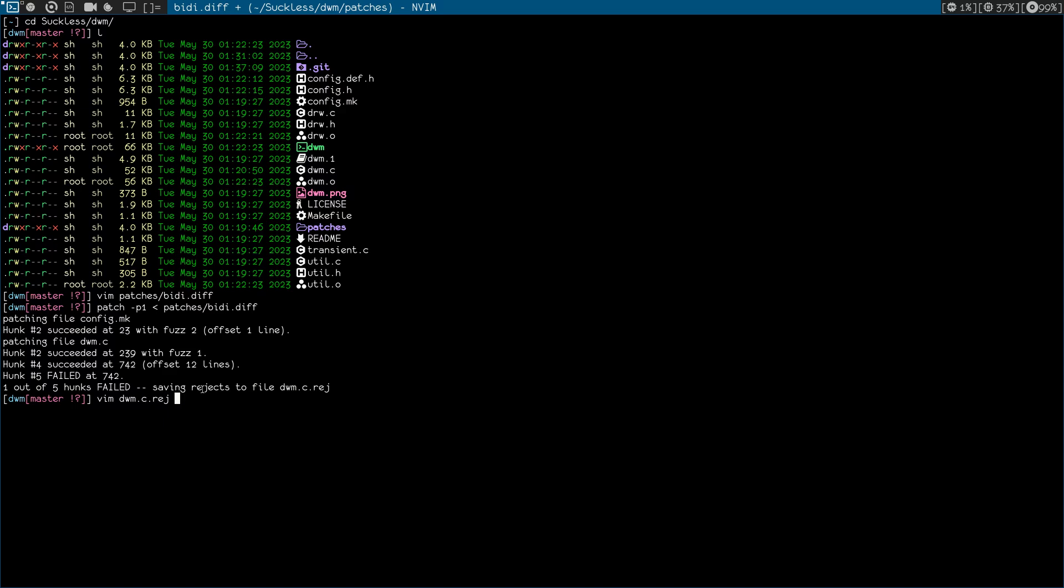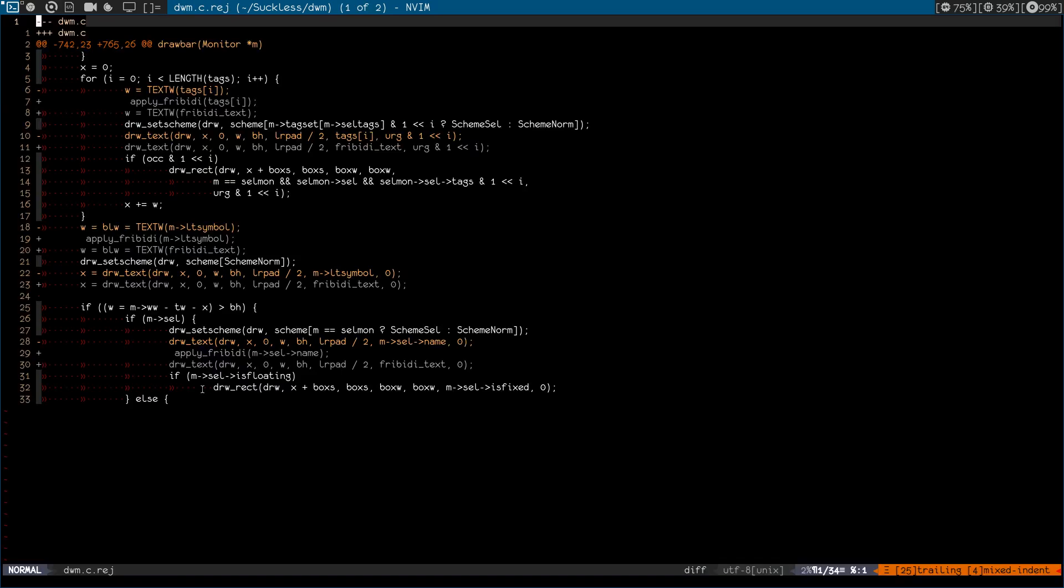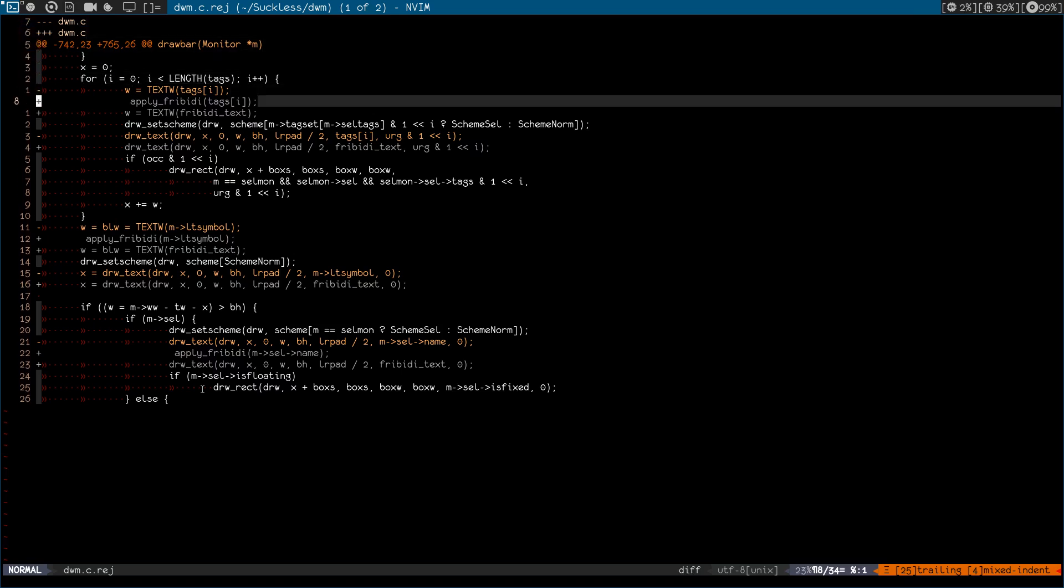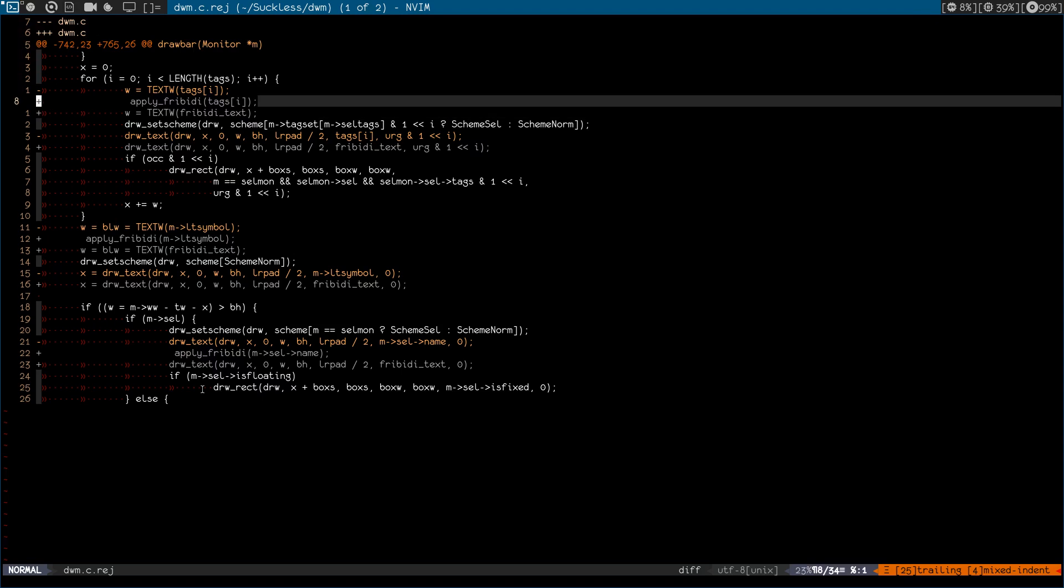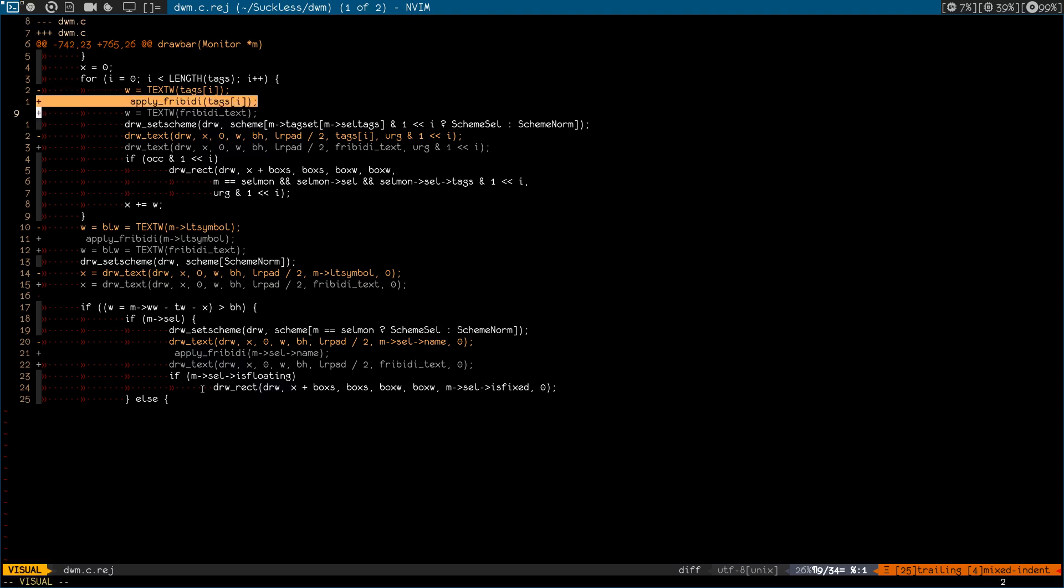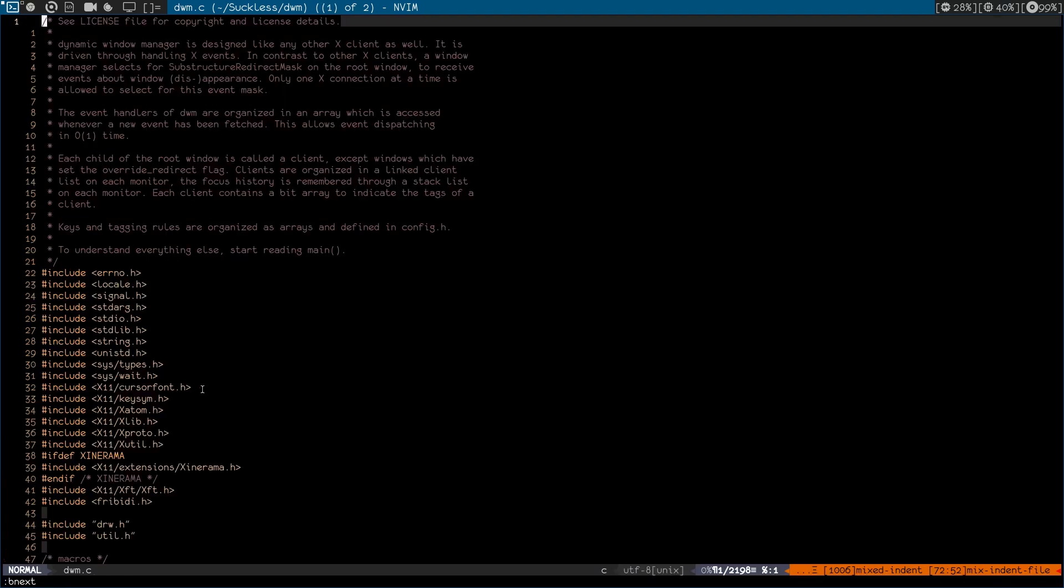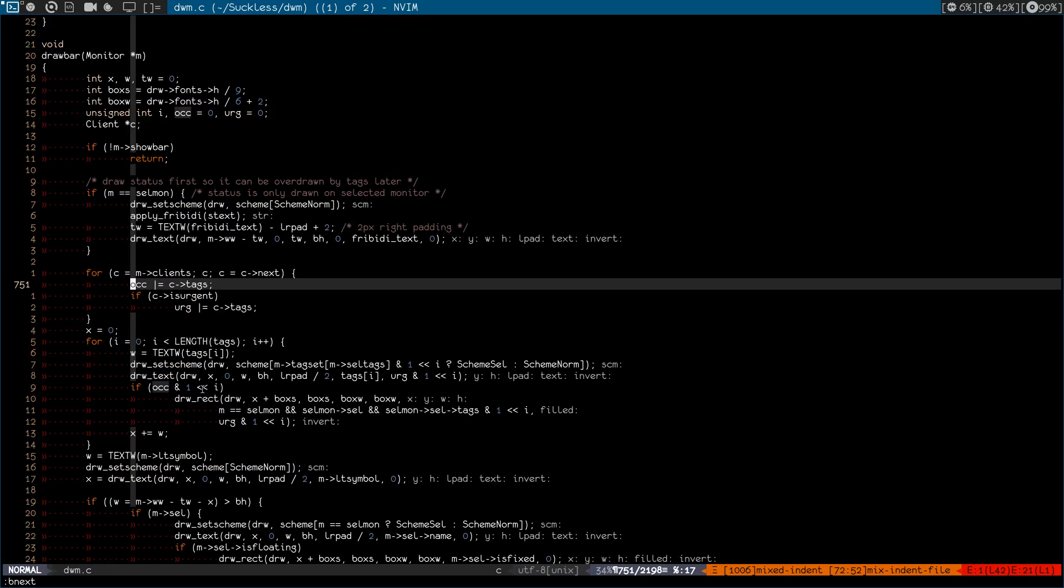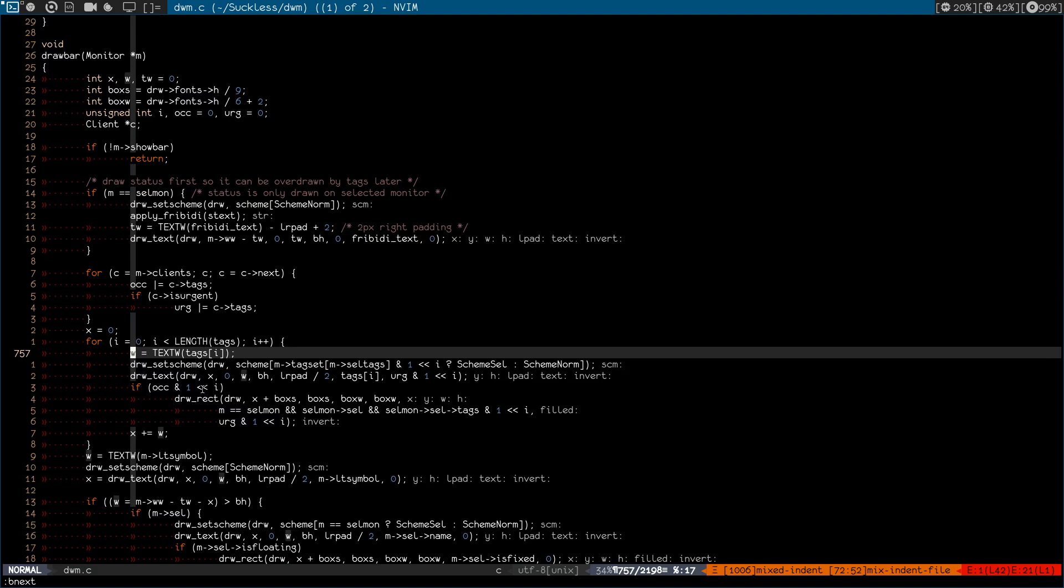And I'm going to simultaneously open dwm.c so I can patch it manually or fix it manually. So we need to remove this line and add these two lines at line 742 basically. If you get this, that means the lines changed in the dwm.c. So let's copy these two and try and find that line. Okay, it's 700. Let's go to 750.